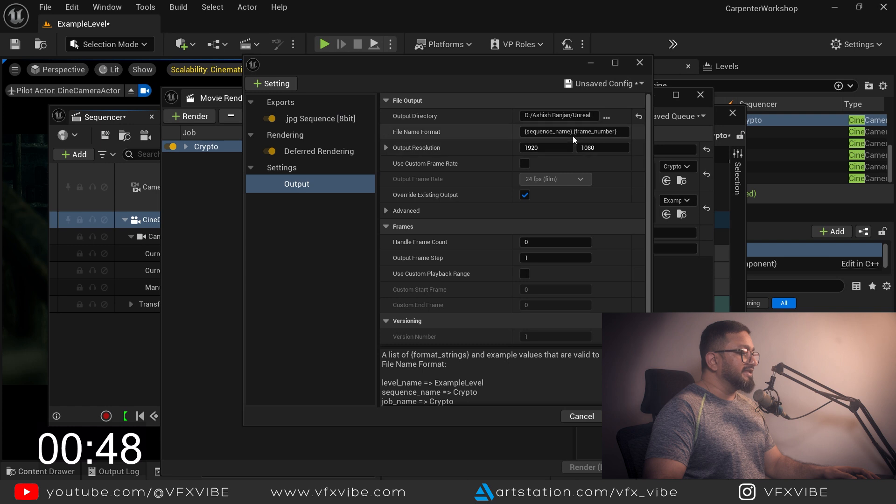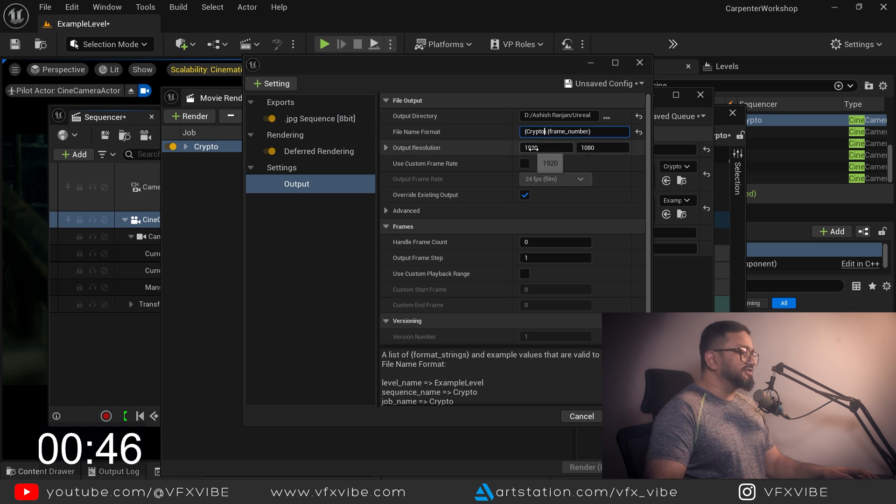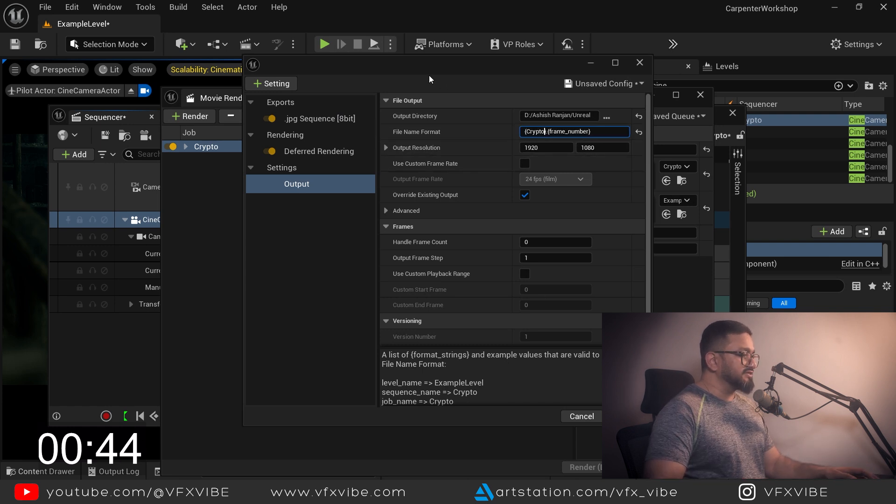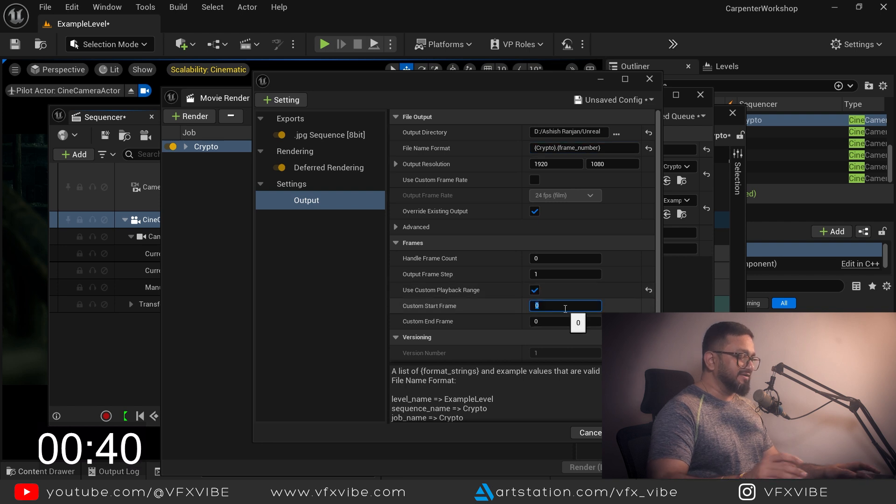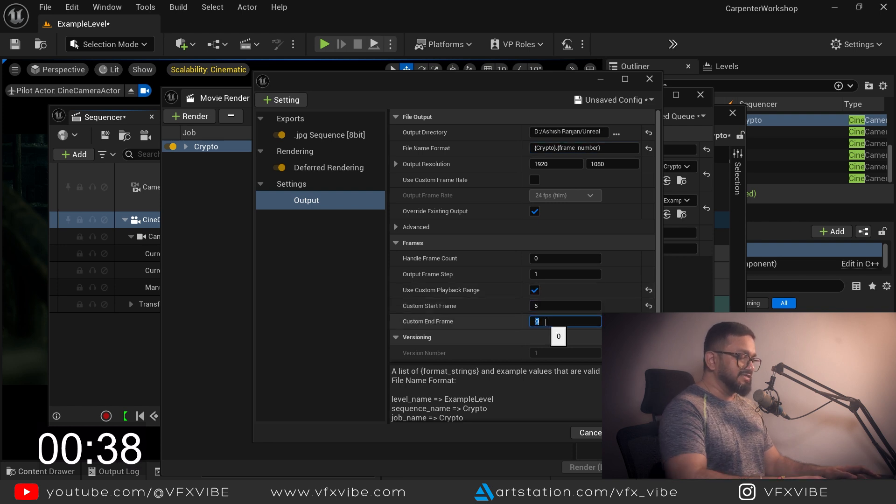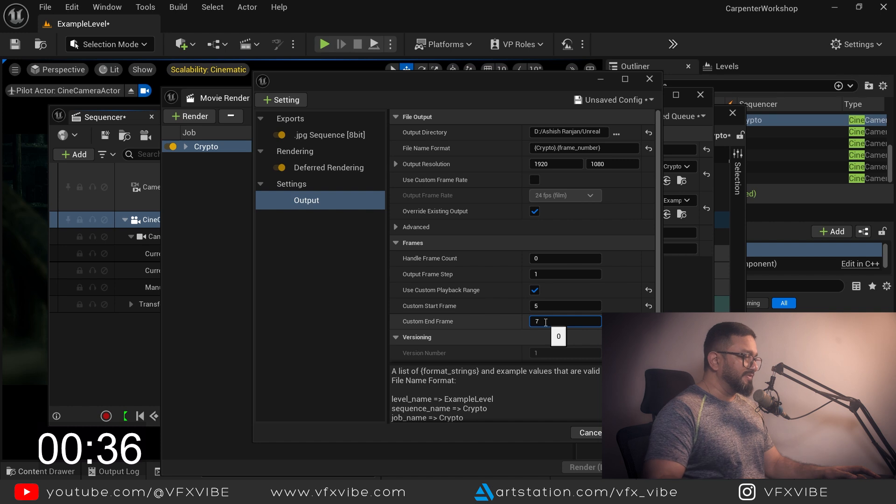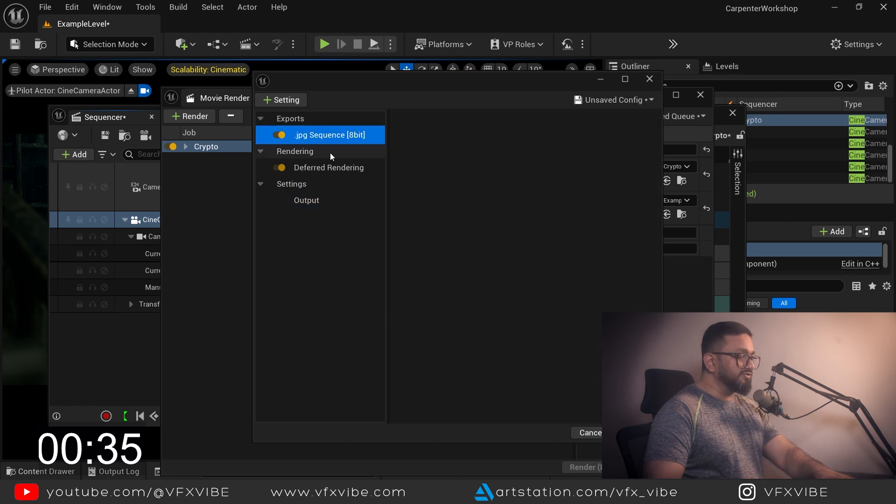I'll name it crypto and make sure 1920x1080 is okay for me. I'll render from the fifth frame till the seventh frame - two frames I want to render.